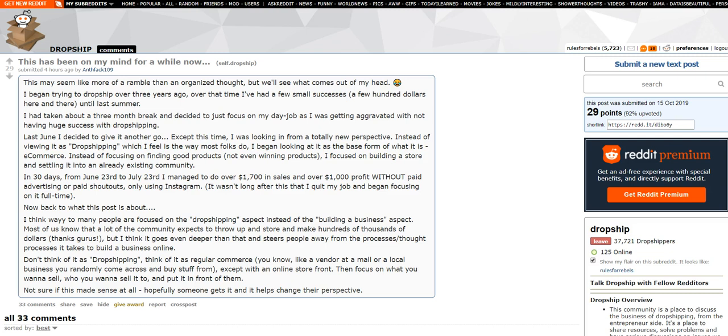And people get way too kind of hung up on the idea of dropshipping. And I've been saying for a long time, if your idea of starting a successful Shopify store or successful business is finding a quote unquote winning product, most likely you're going to fail. And even if you succeed, it's going to be very short term, right? Like if you find a winning product,